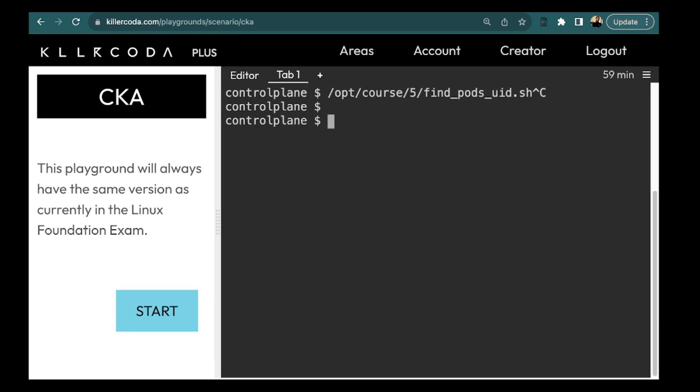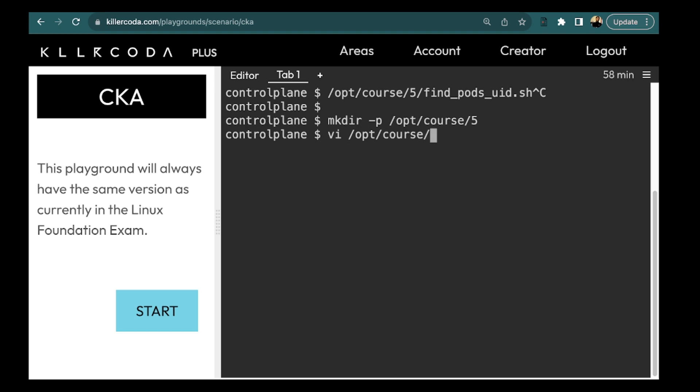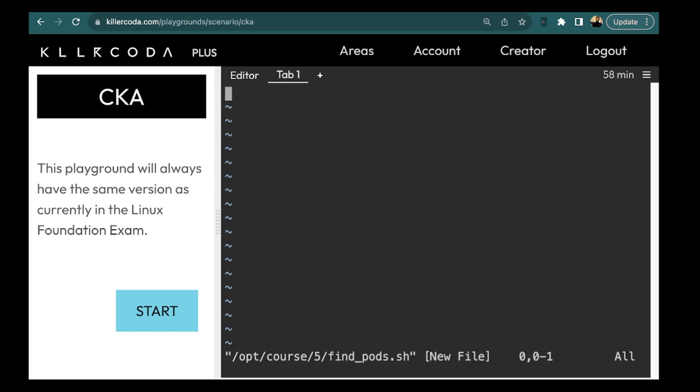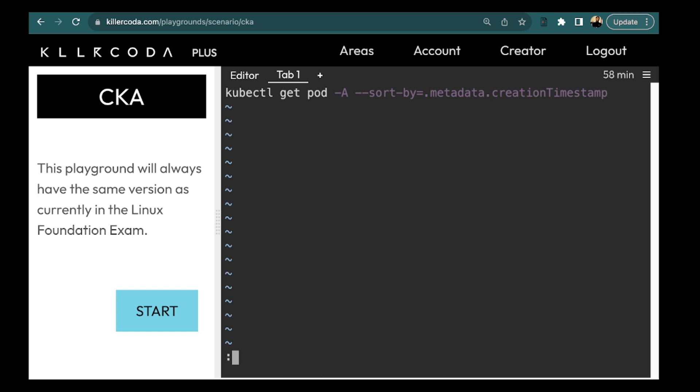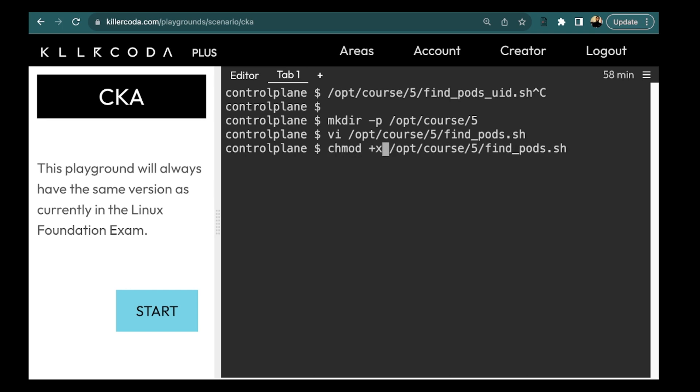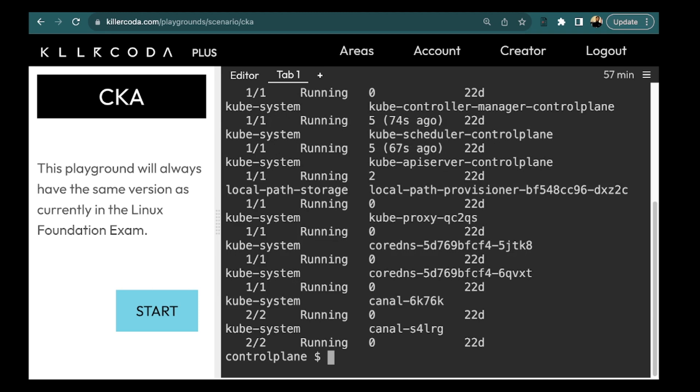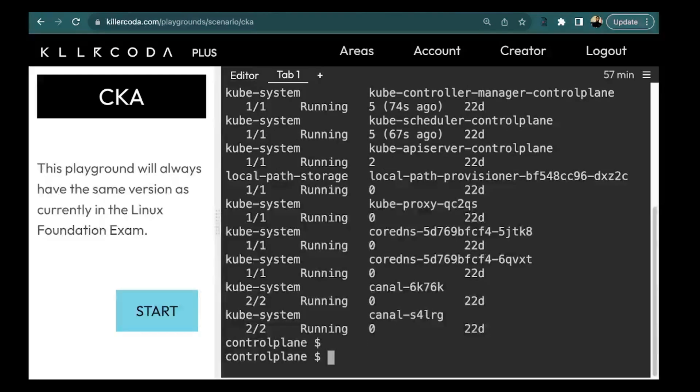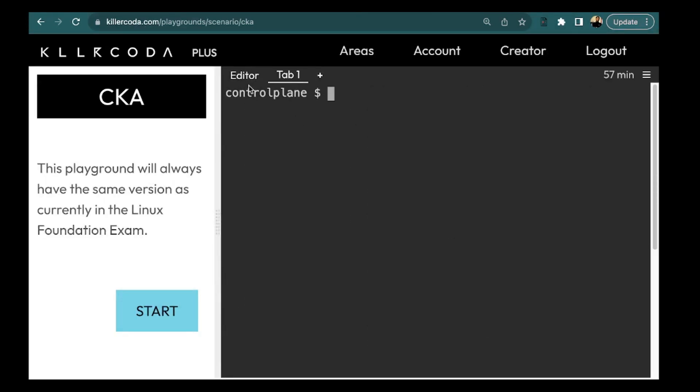So this is the path and the file name. So we need to create if this path doesn't exist slash opt slash course. So this is the directory. Now we need to create the file. Okay this file should be find pods.sh. Let's put the command here. Let's save this file. We need to make this executable. And this is giving us the desired result. So this is done.